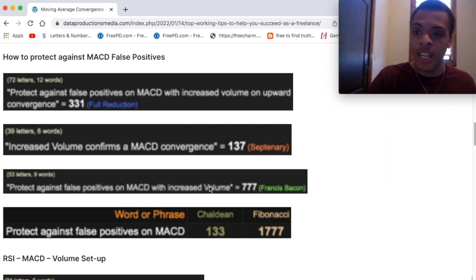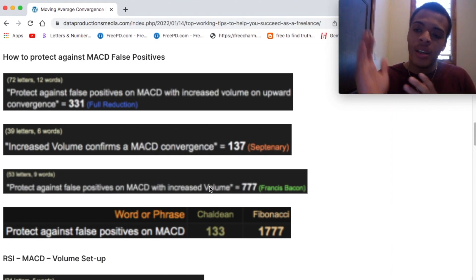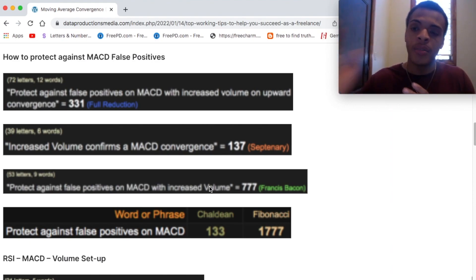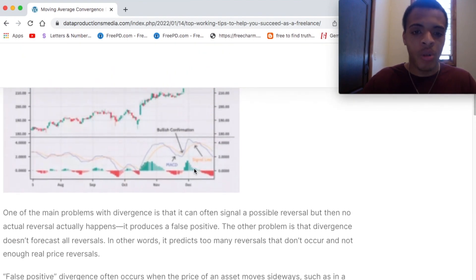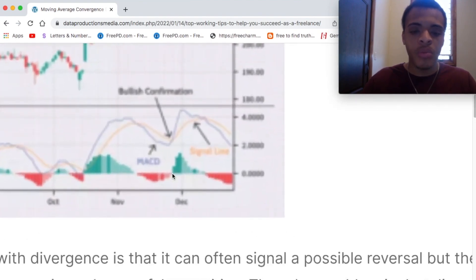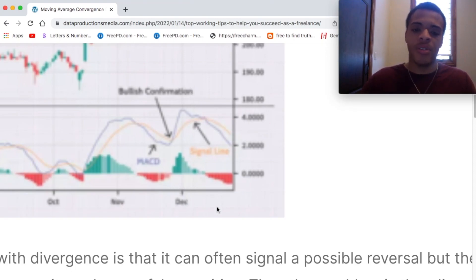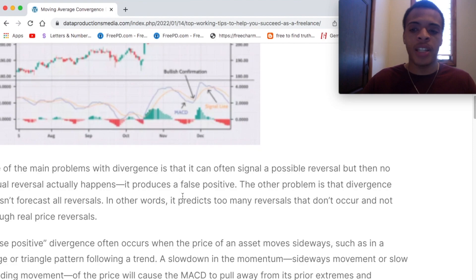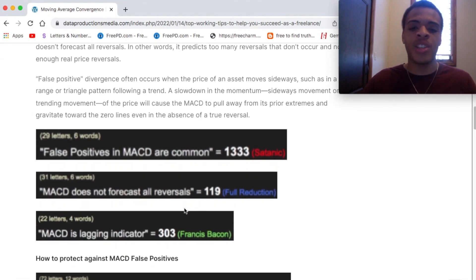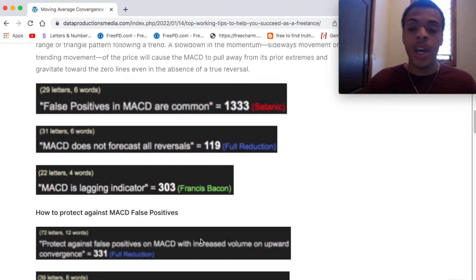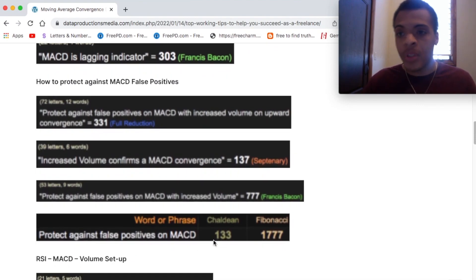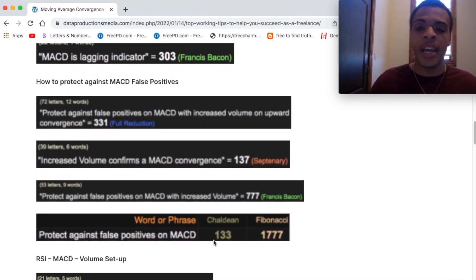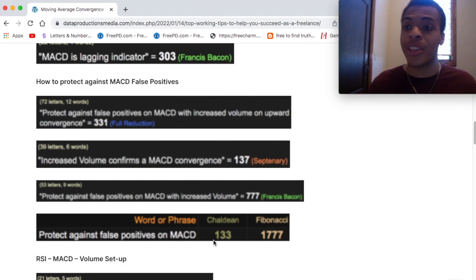If there's volume coming in and you have that MACD setup converging, that's where you want to be. That's how you protect your money when using MACD. I wouldn't necessarily use MACD by itself alone, but it's still a really good indicator to have when you combine it with other tools.